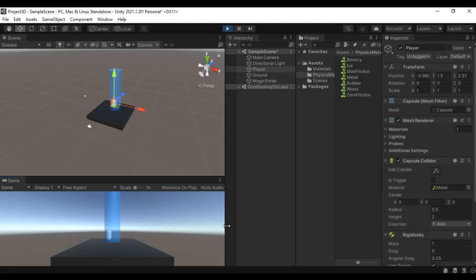So that's all about the capsule collider. I hope you guys have clearly understood the Direction property, Height property, Radius property, Center property, Material, Is Trigger, and Edit Collider tool. That's it for this video tutorial. I suggest you try it yourself and explore more examples of the capsule collider.